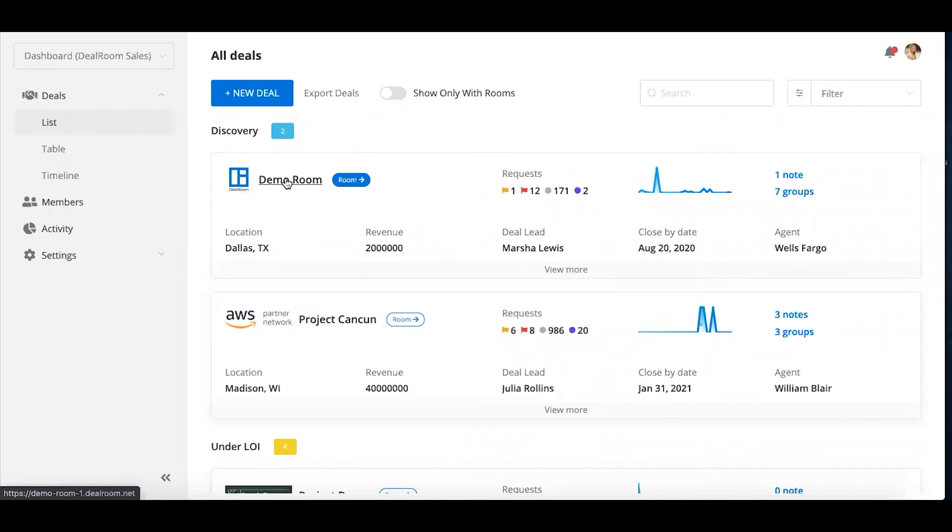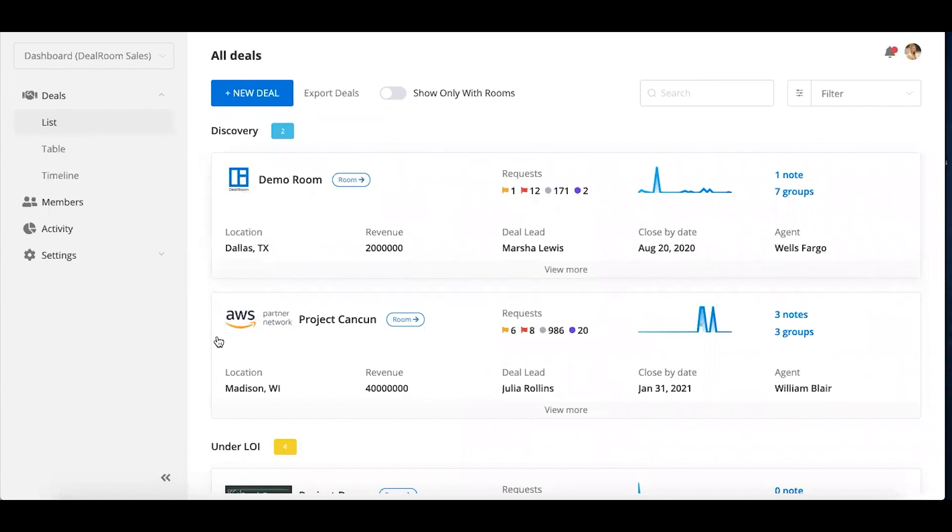But this is for you internally just to organize all of your different deals and projects. Whether they have started the diligence process or not yet, you're still able to track everything.